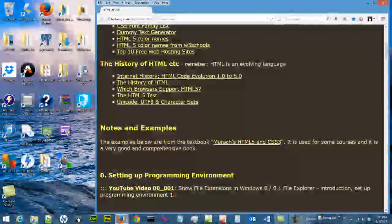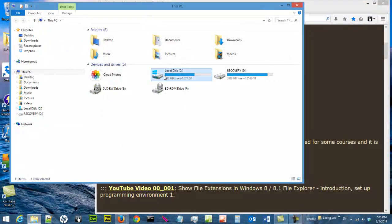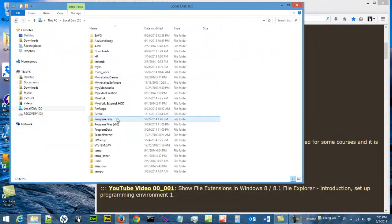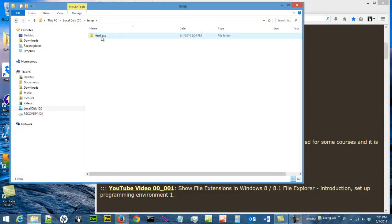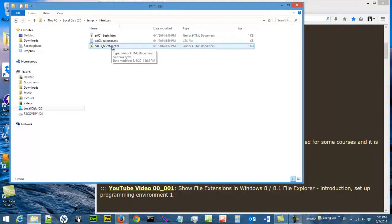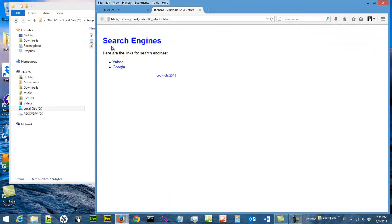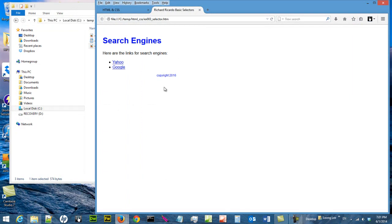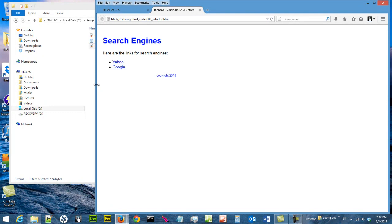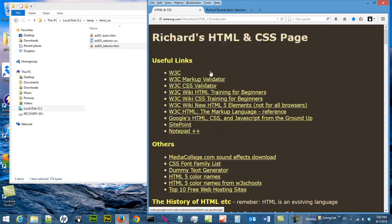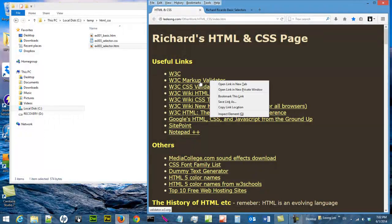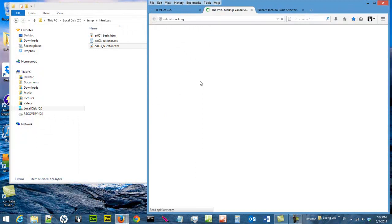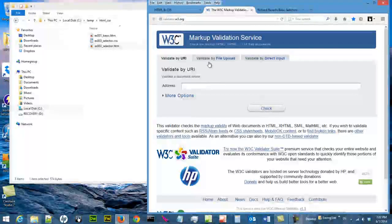Let's say I have a program here in my C drive temp HTML CSS example 003 selector. If I double click on it, this is the output. I like this output and want to do a screen capture of it. I also like the validation of this markup validator, so I want to make a screen capture of this.